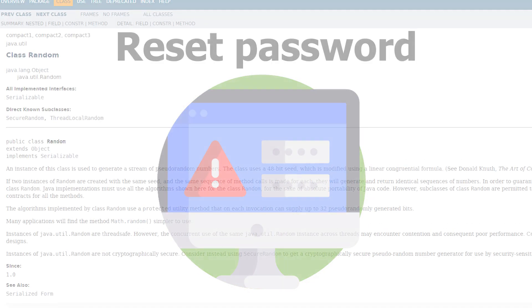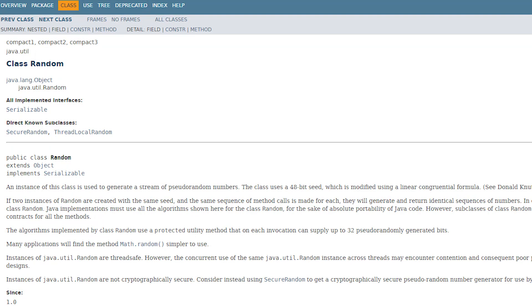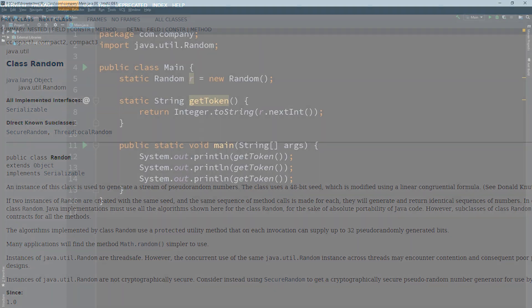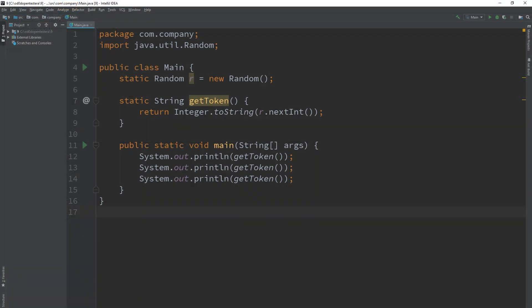So how to generate this unique string? Probably, we will think of using the random function that lets us generate unique sequence of numbers. So, the implementation may look as follows. Each time someone wants to reset their password, the getToken function is called and its result is then saved to the database.